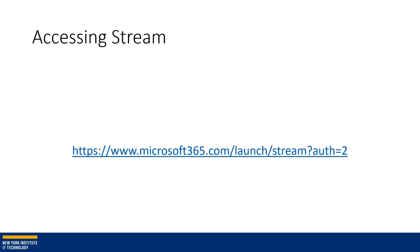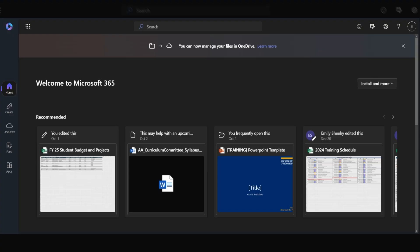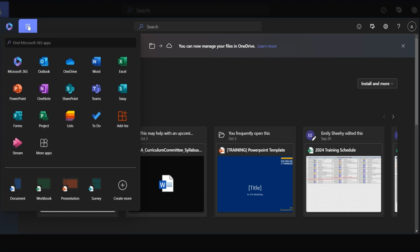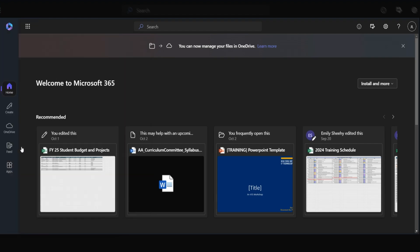So let's take a look at accessing Stream. There are many ways to access Stream in your Microsoft 365 tools. For this purpose, we went to Microsoft365.com and logged in with my New York Tech login ID. You want to go to the nine dots here, which is the app launcher. When you click on here, many of the apps that are available to you will appear. For today, we're going to go to Stream.